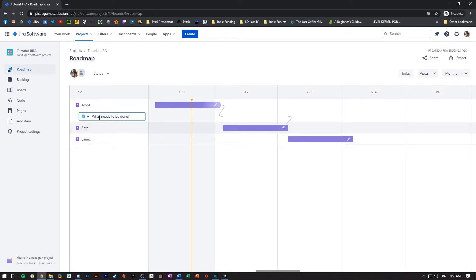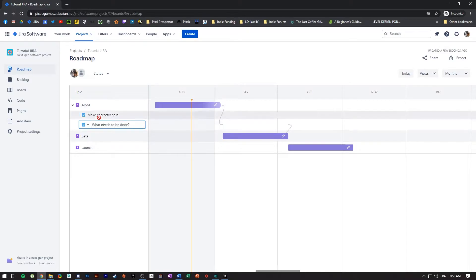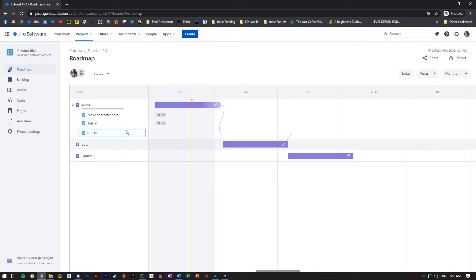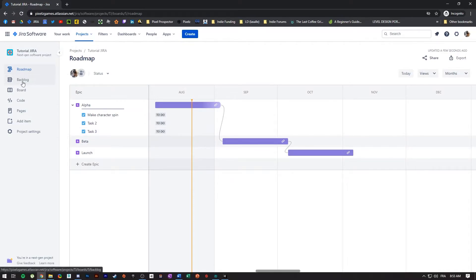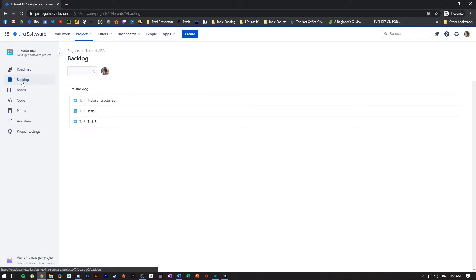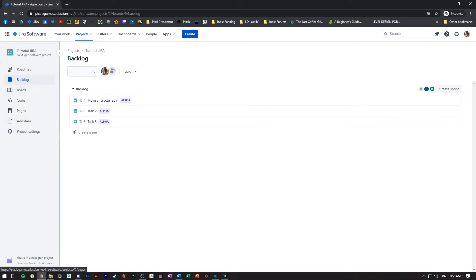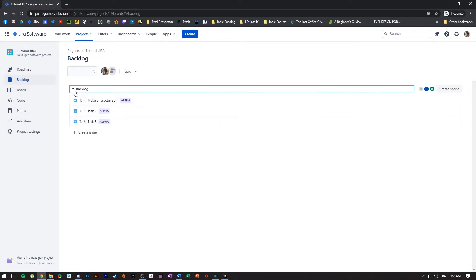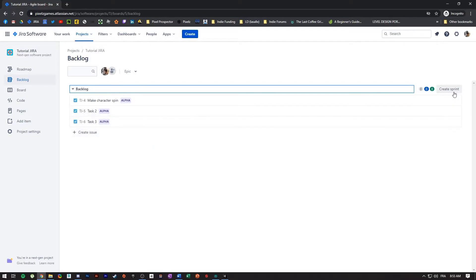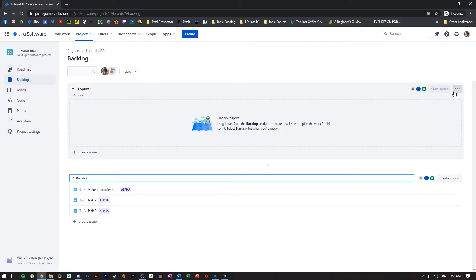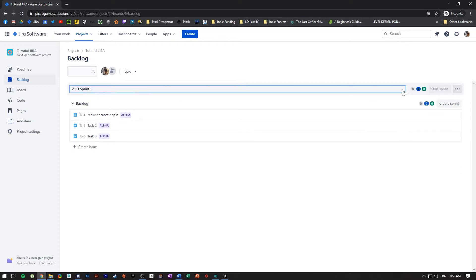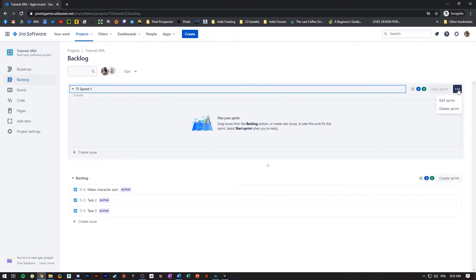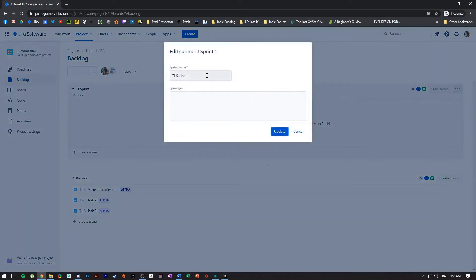I'm creating a bunch of little tasks to show you how that works — task two, task three, and a task to make the character spin in the game. You also have a backlog, which is where you'll see all of your tasks for the entire project, and this is also where you can create a new sprint. A sprint is something shorter that you want to complete — something very specific in a specific amount of time, like a week or two weeks.